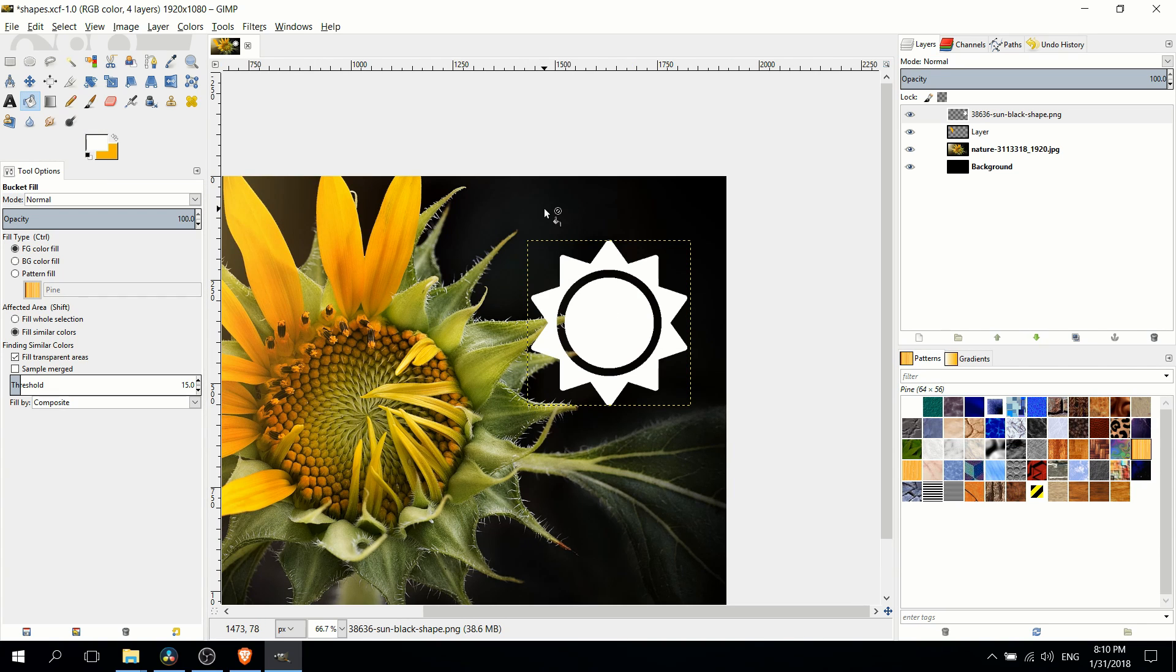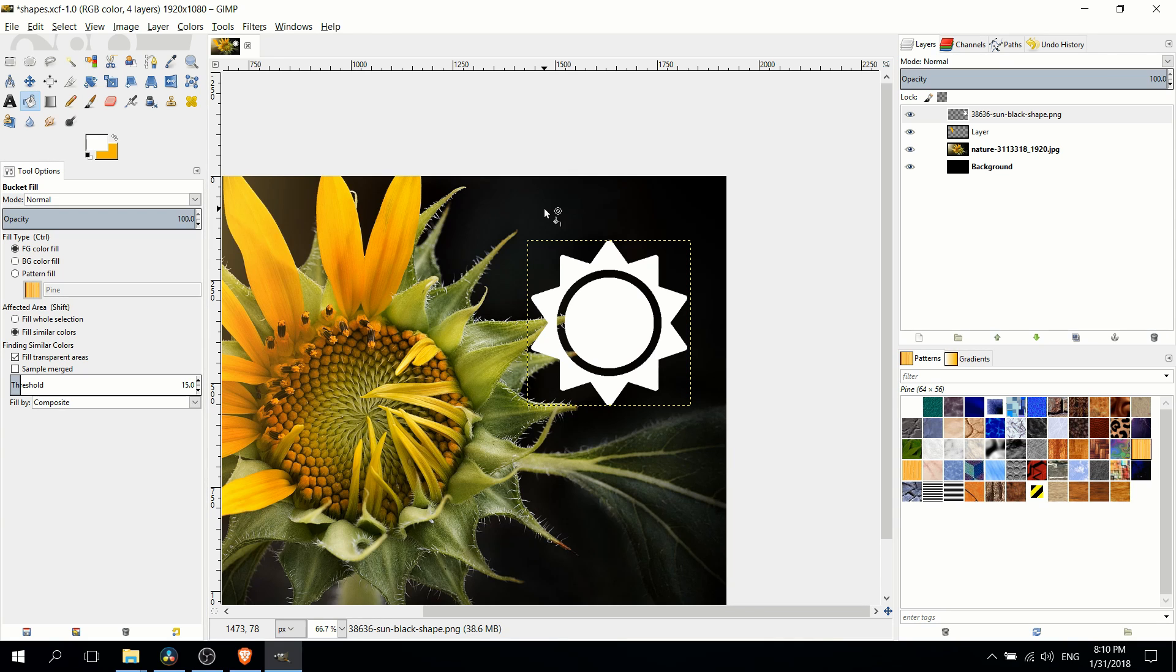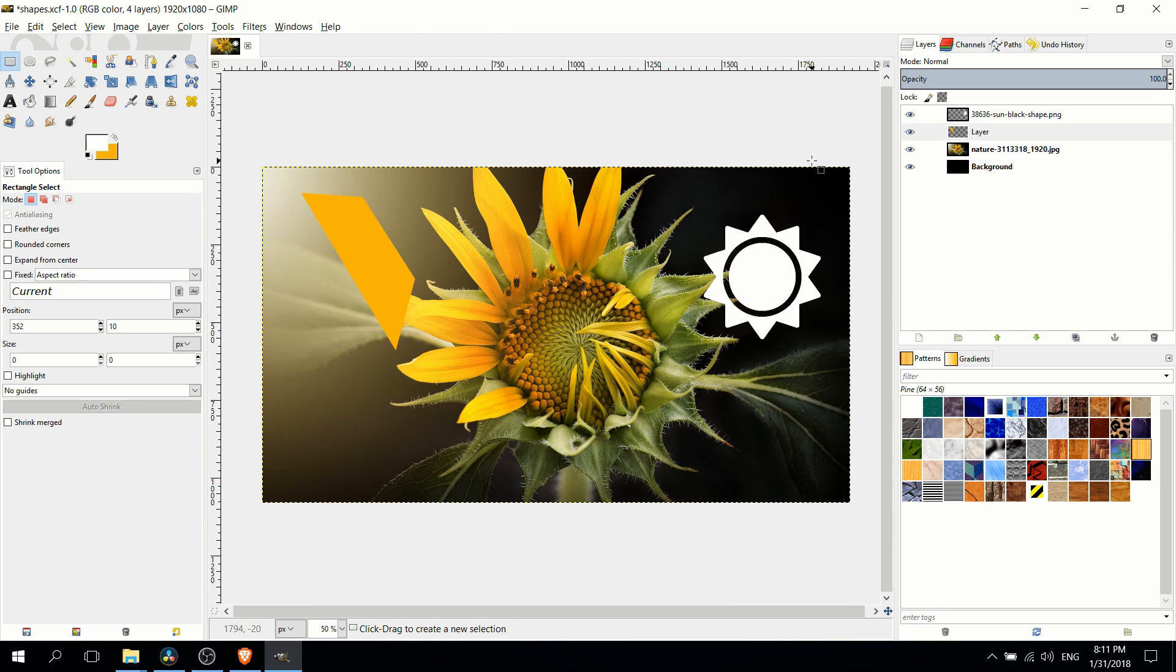Once we've brought a shape in from the internet as a PNG, we can just manipulate it, change its size, whatever we need to do inside of GIMP, and put it in your GIMP images. So that's going to be it on this quick tutorial on how to create and add shapes inside of GIMP.